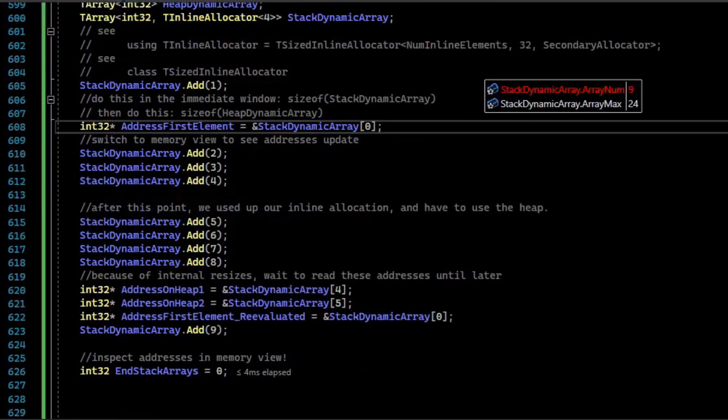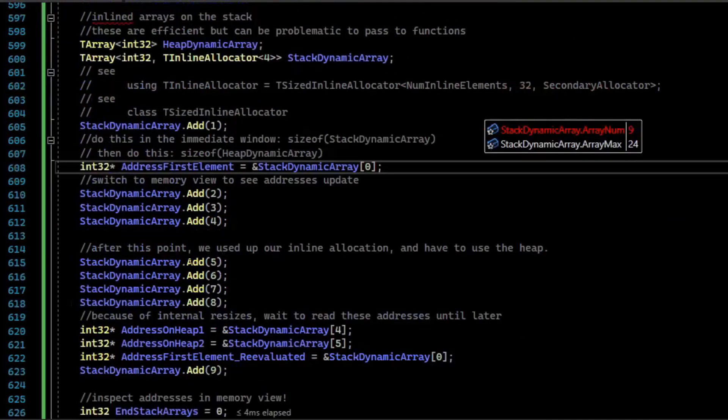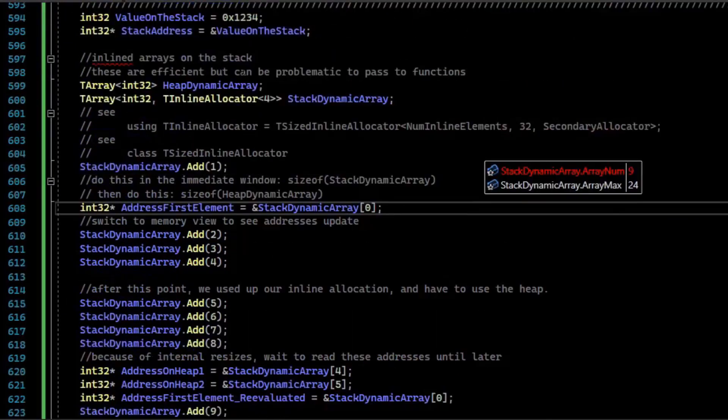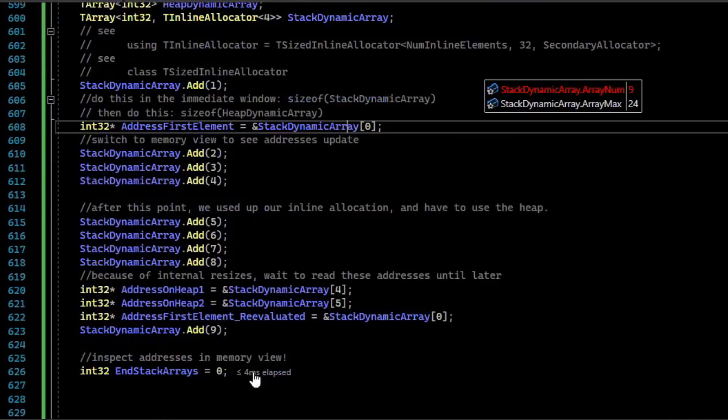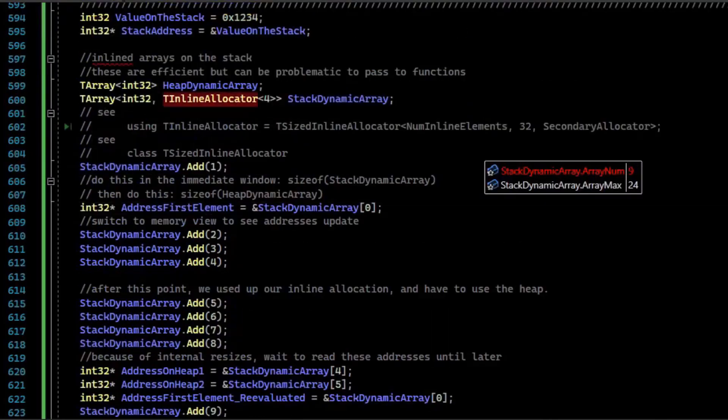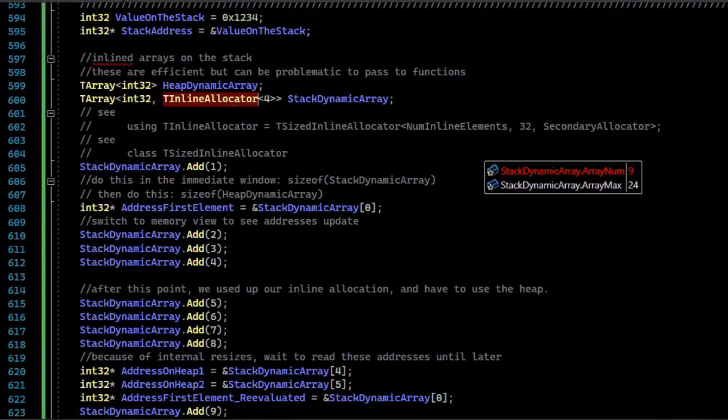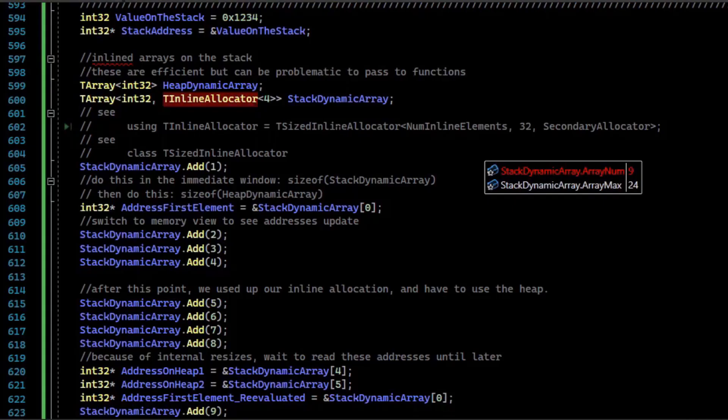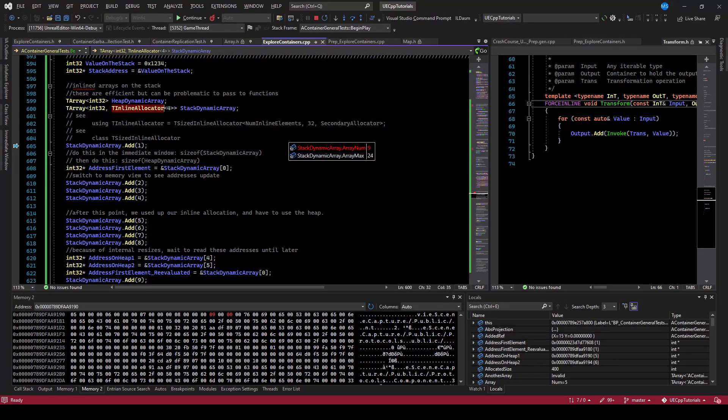Anyways, that is the inline allocator versus the regular TArray. Now the inline allocator doesn't technically mean it's always on the stack. So if you put this in a class as a member variable, then it's going to be inline with the class memory rather than having a TArray that points to some other place on the heap.